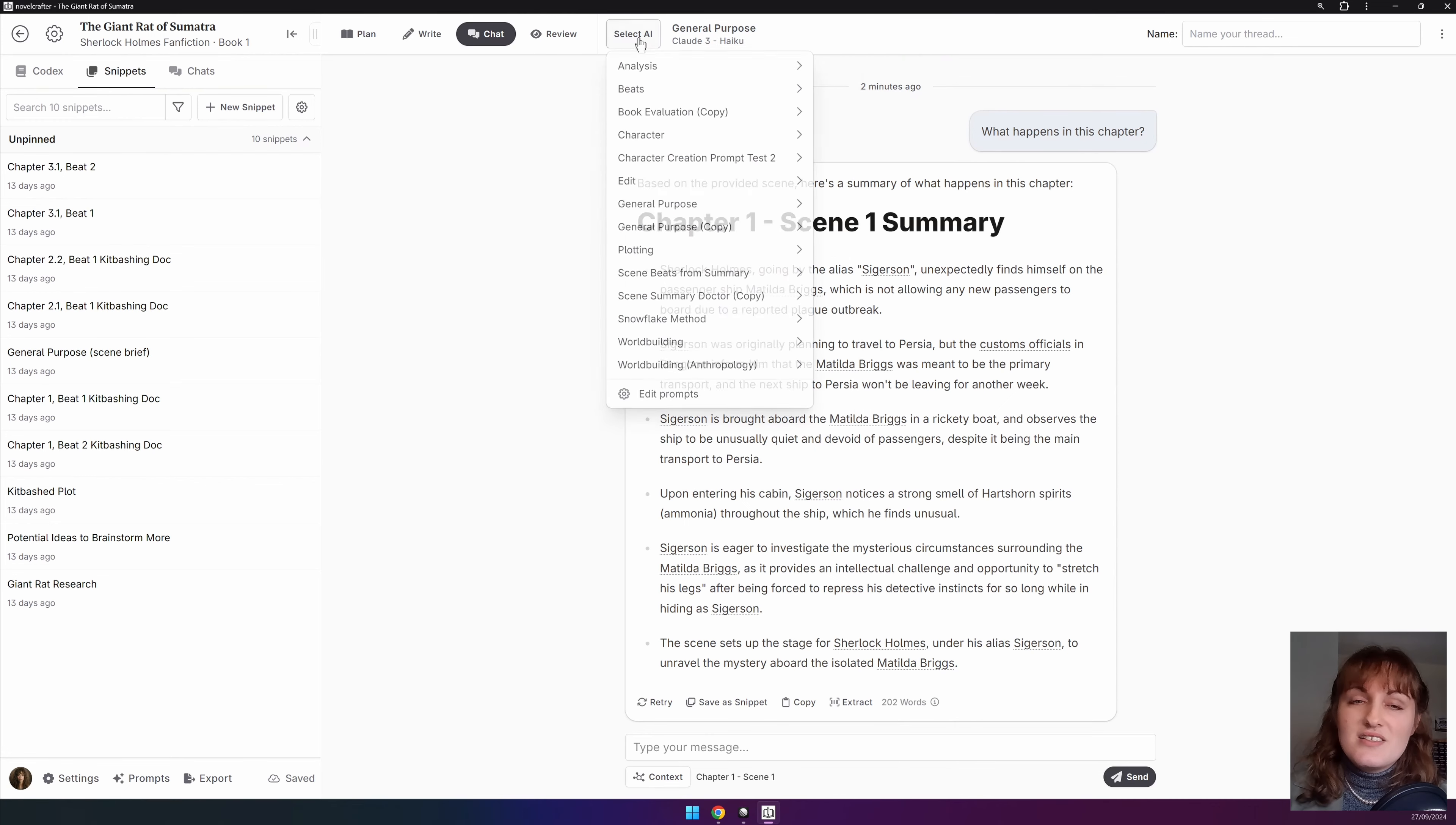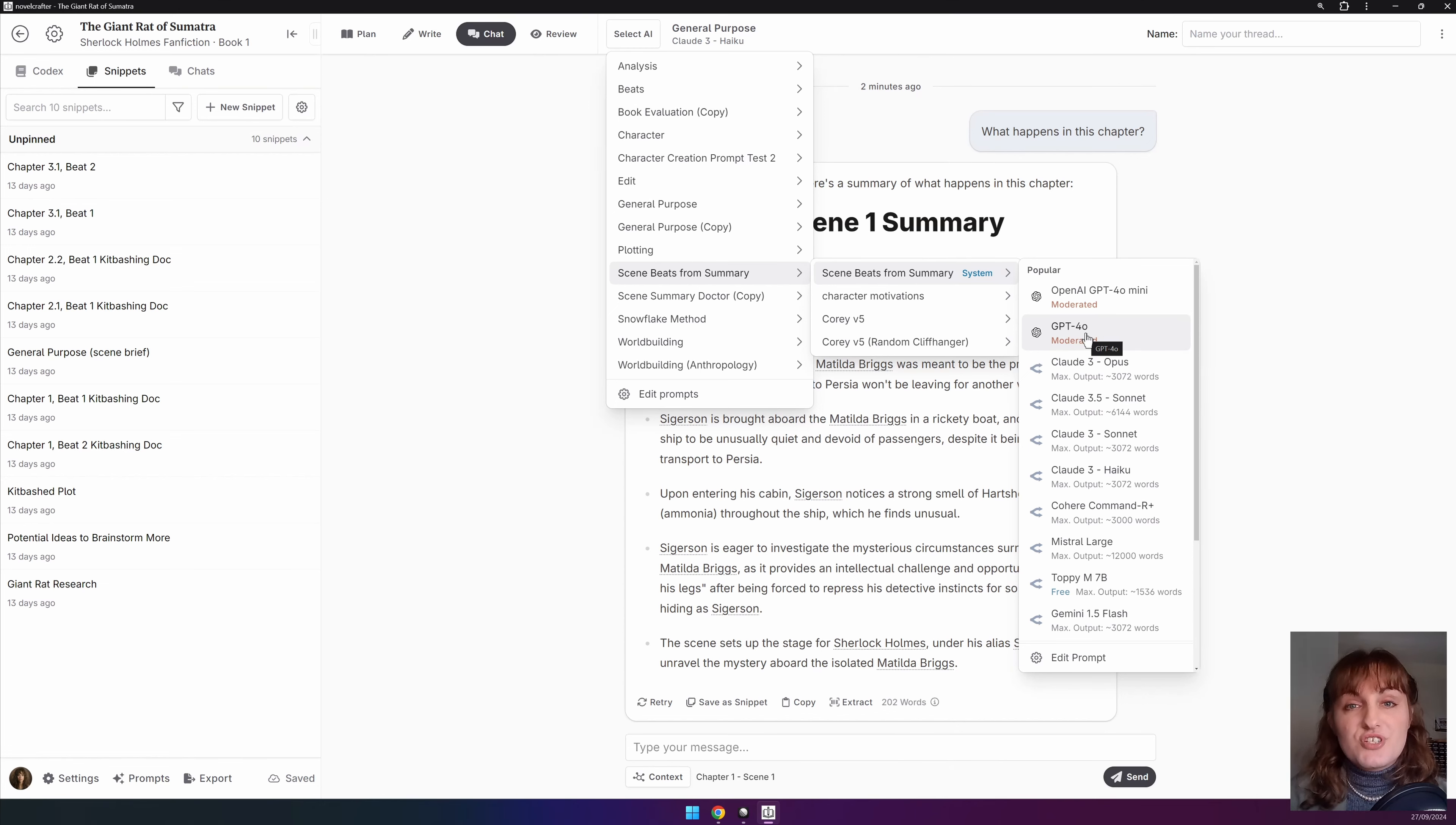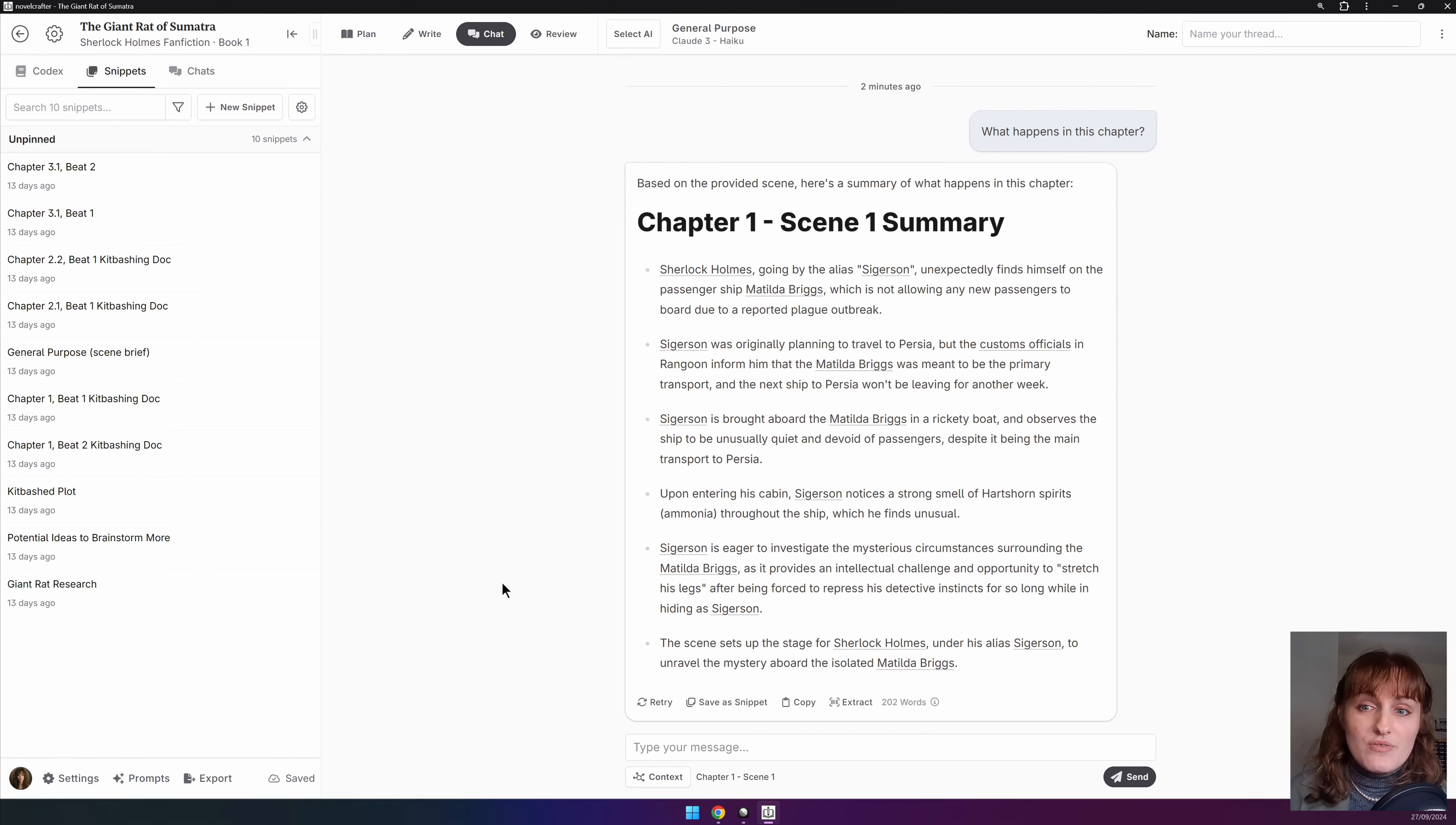The second system prompt is scene beats from summary. This prompt takes a chapter or scene summary that you have and writes beats for instructing the AI to write prose. You can then put these beats into the write interface for writing your novel, as we saw above. For information on how to clone system prompts and how to write your own, see our separate videos on the subject.